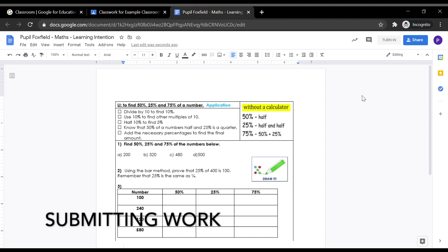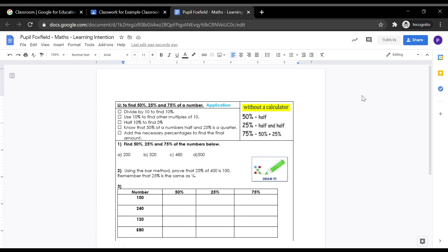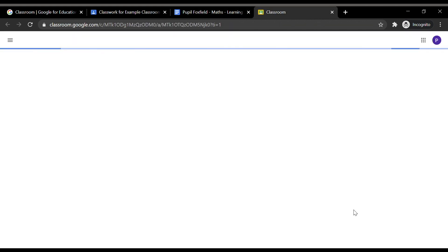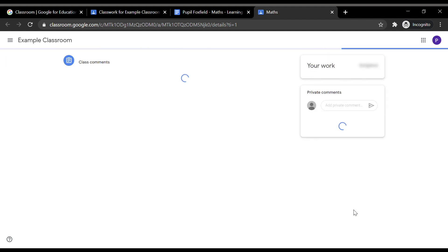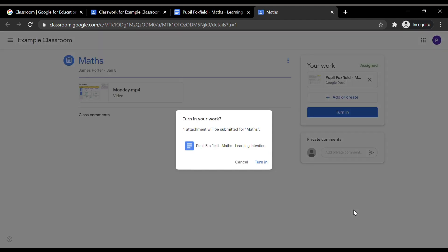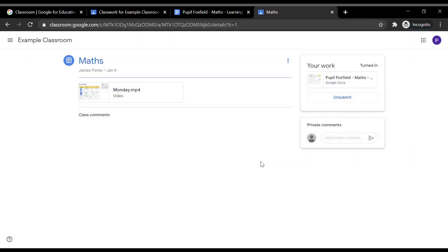Once your child has completed their work, they are required to submit it to their teacher. To do this, navigate your way to the top right of the screen and click on Turn In. This will automatically open a new tab and a prompt will appear asking you if you would like to turn in your child's work. Click on Turn In. Once clicked, the work has been submitted and your child's teacher will be notified. If an error has been made, you can unsubmit the work, return back to the Google Doc, correct the error and repeat the turn in process.